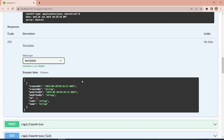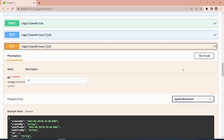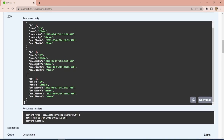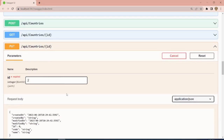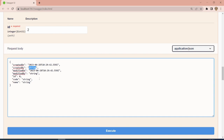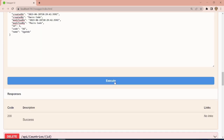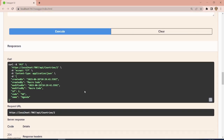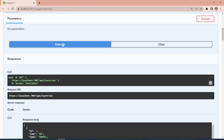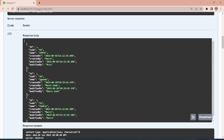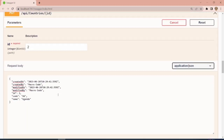We can actually update some of this data. You can see we have 'Kenya' repeated, so we can update using the PUT endpoint. We provide the ID — ID 2 — and update the second country. We set modified by to 'Macro Code', the ID is 2, the name we set to 'UG', and the country name to 'Uganda'. After executing, you can see the second entry is now UG — Uganda.